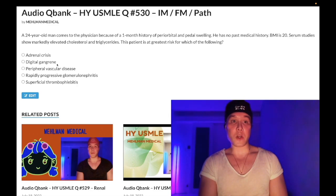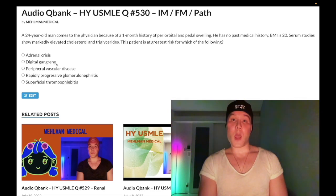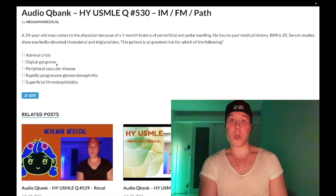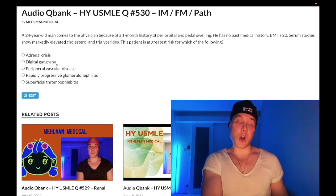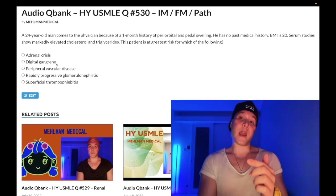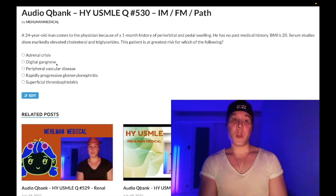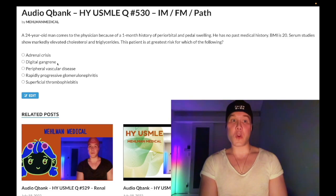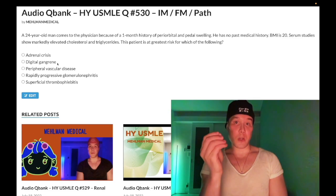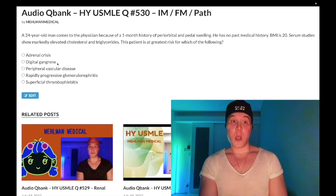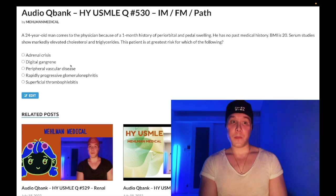Choice B — digital gangrene — wrong answer. This could be diabetes, where trophic injuries to the feet occur due to neuropathy and can't heal due to vasculopathy. It can also be Buerger's disease, thromboangiitis obliterans — a heavy smoker male with digital gangrene to the hands and feet where smoking cessation is the answer. Wrong answer.